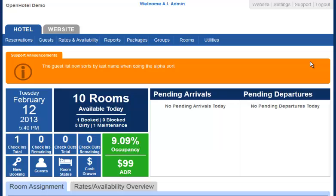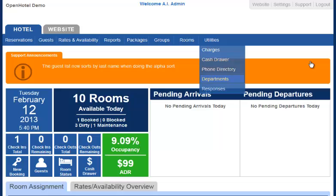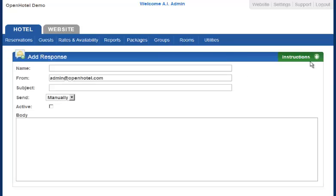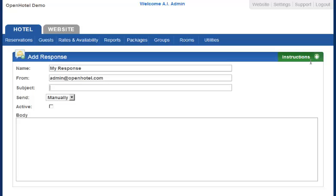First we're going to set up responses. Come to Utilities and Responses. To add a response, click the green button and name it. This is an internal name — it will not be shown to the public. This is the email address that the email will come from. The subject line will be the subject of the email.